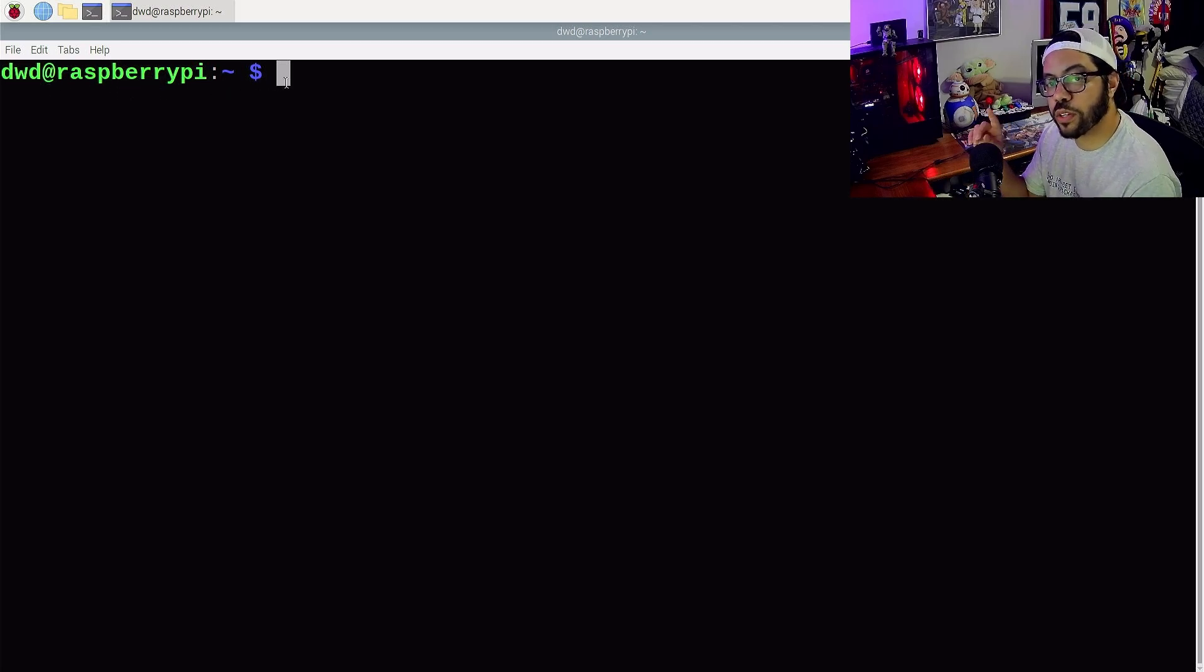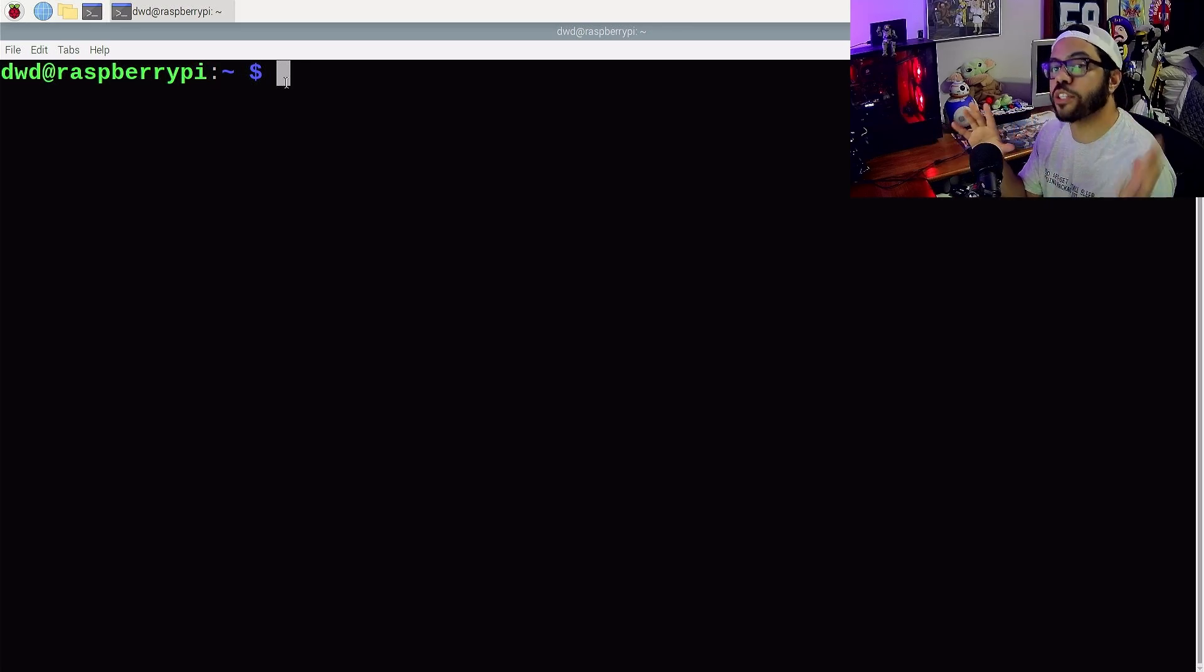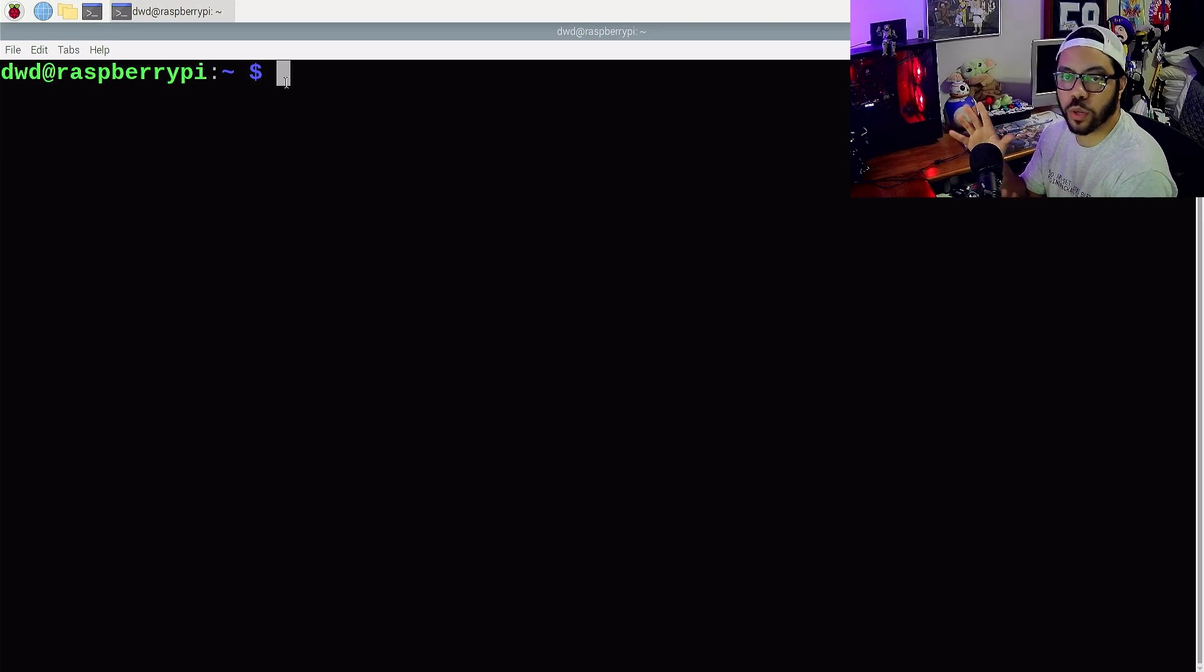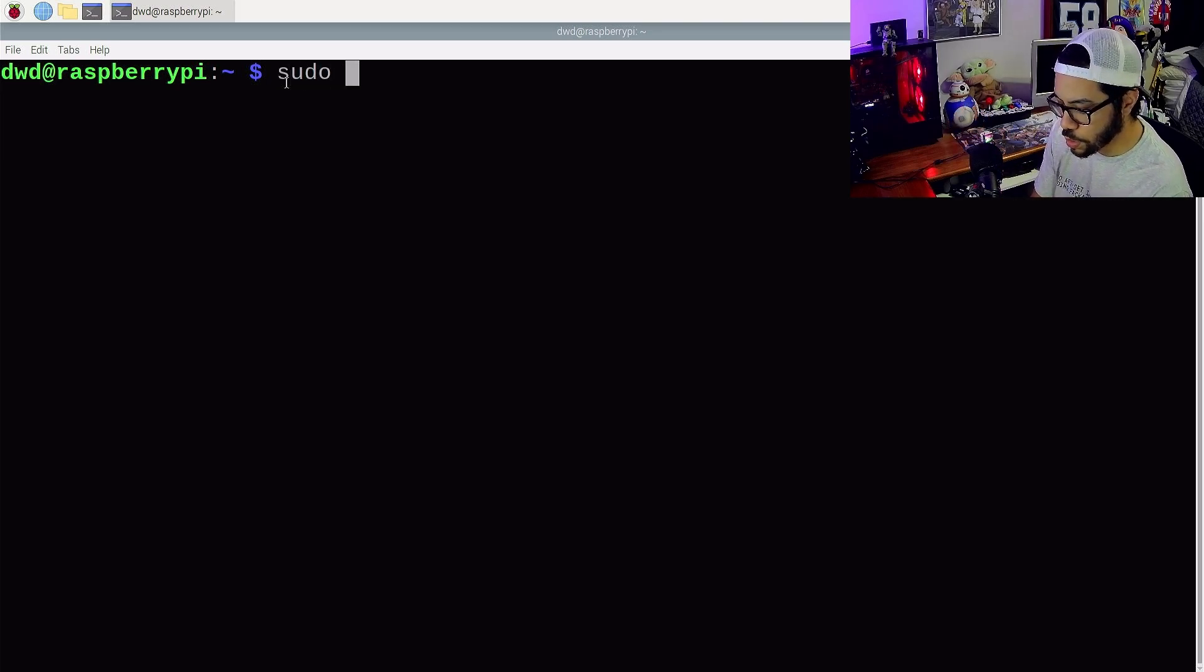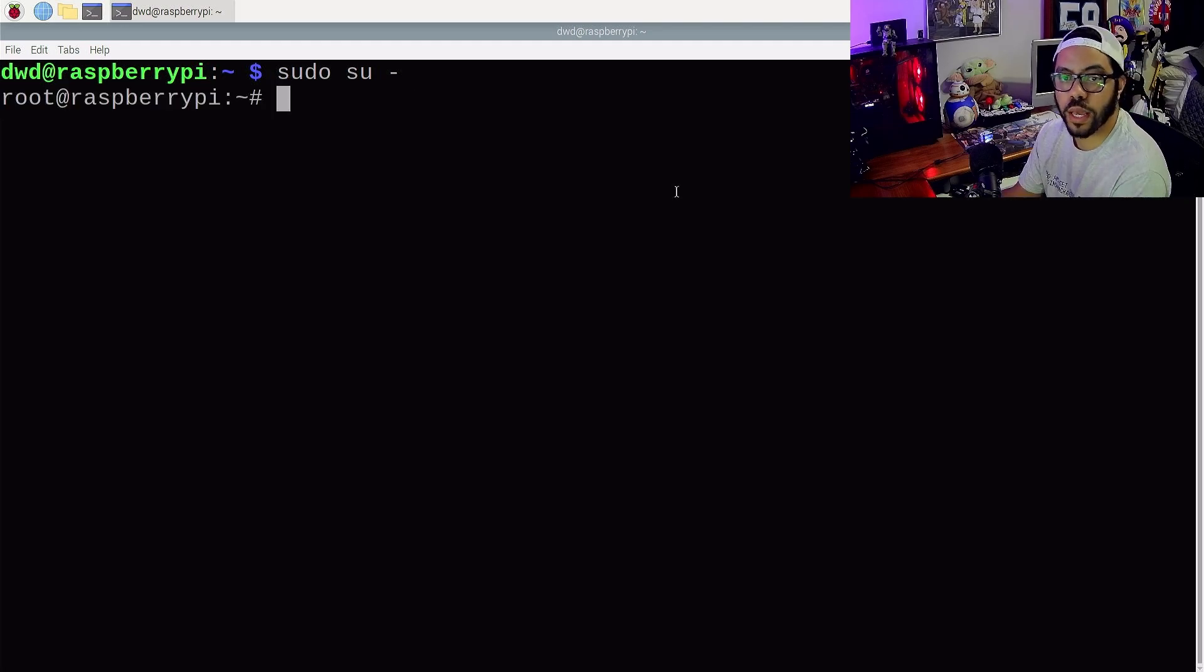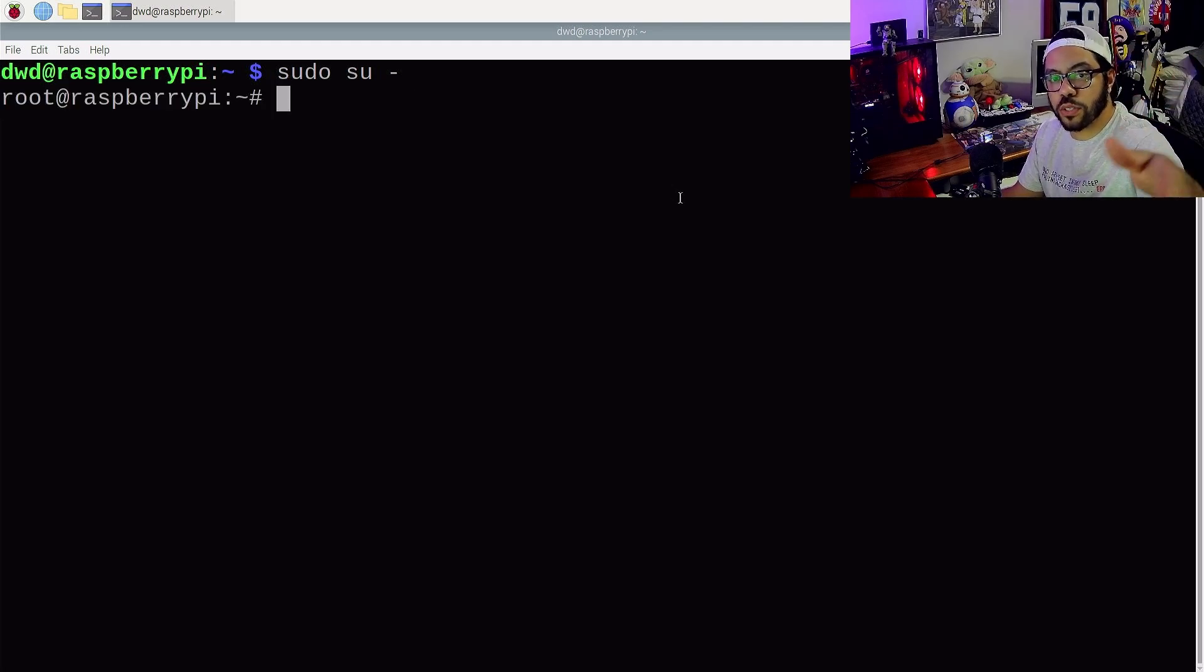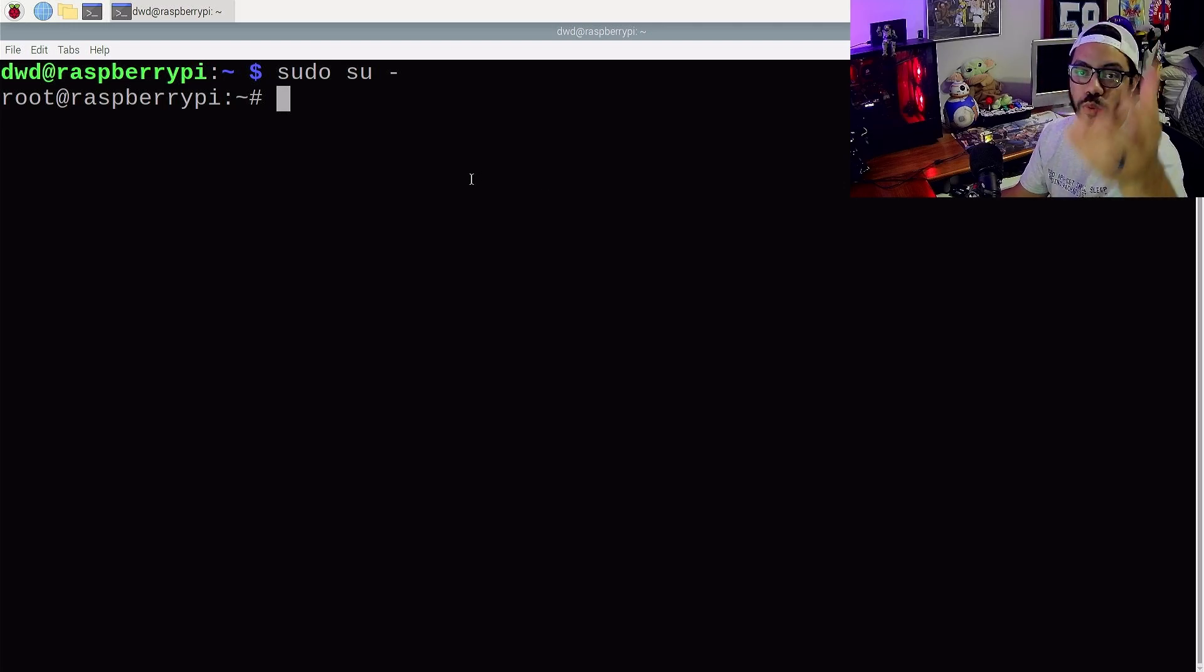And now what we want to do first is get to root user. Now root user is going to be pretty much the administrator level, like if you were equating this to Windows. So to become a root user, you'll just type sudo su dash. And as you can see, our dollar sign has turned into a hashtag or pound sign. And now that signifies that we are the root user.